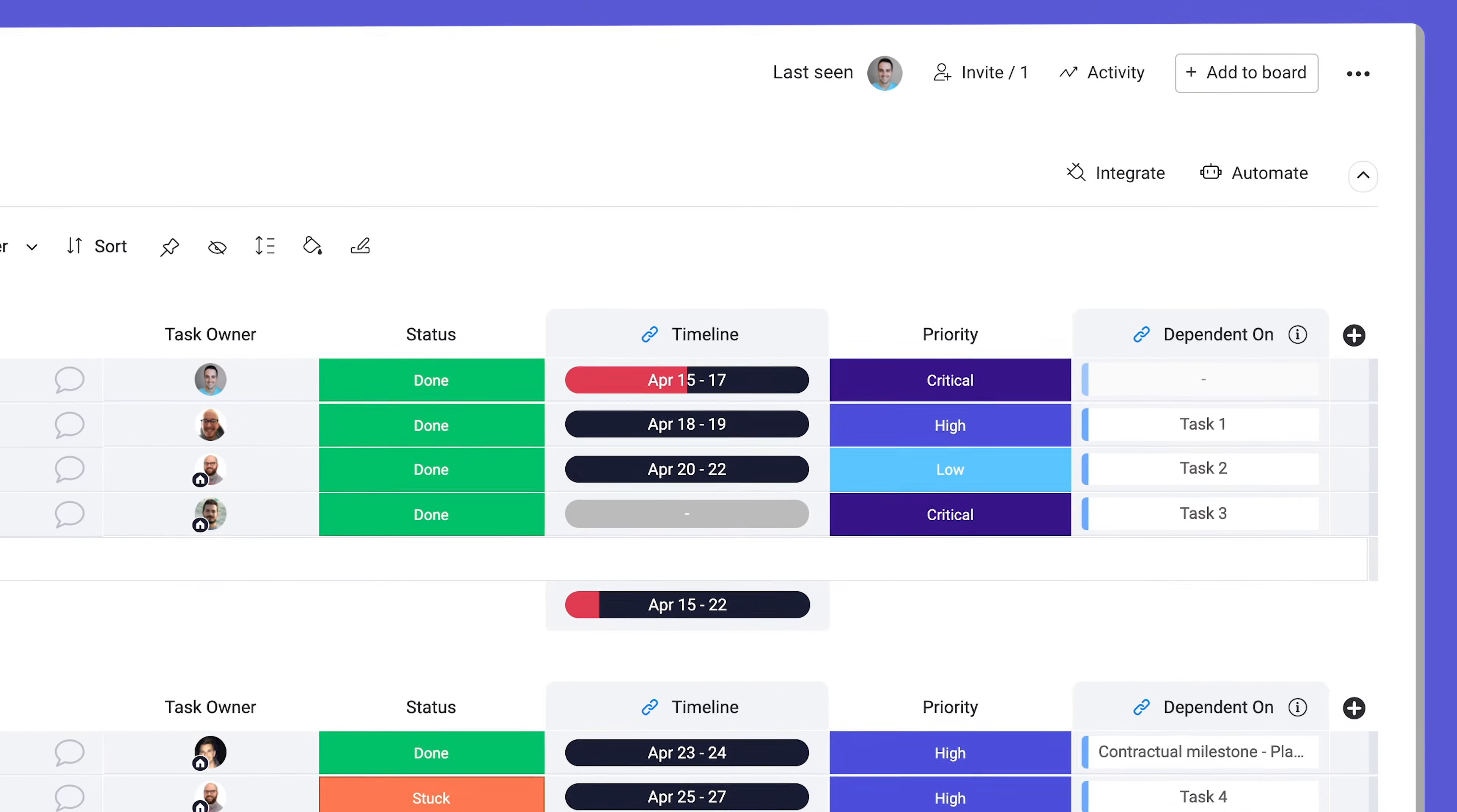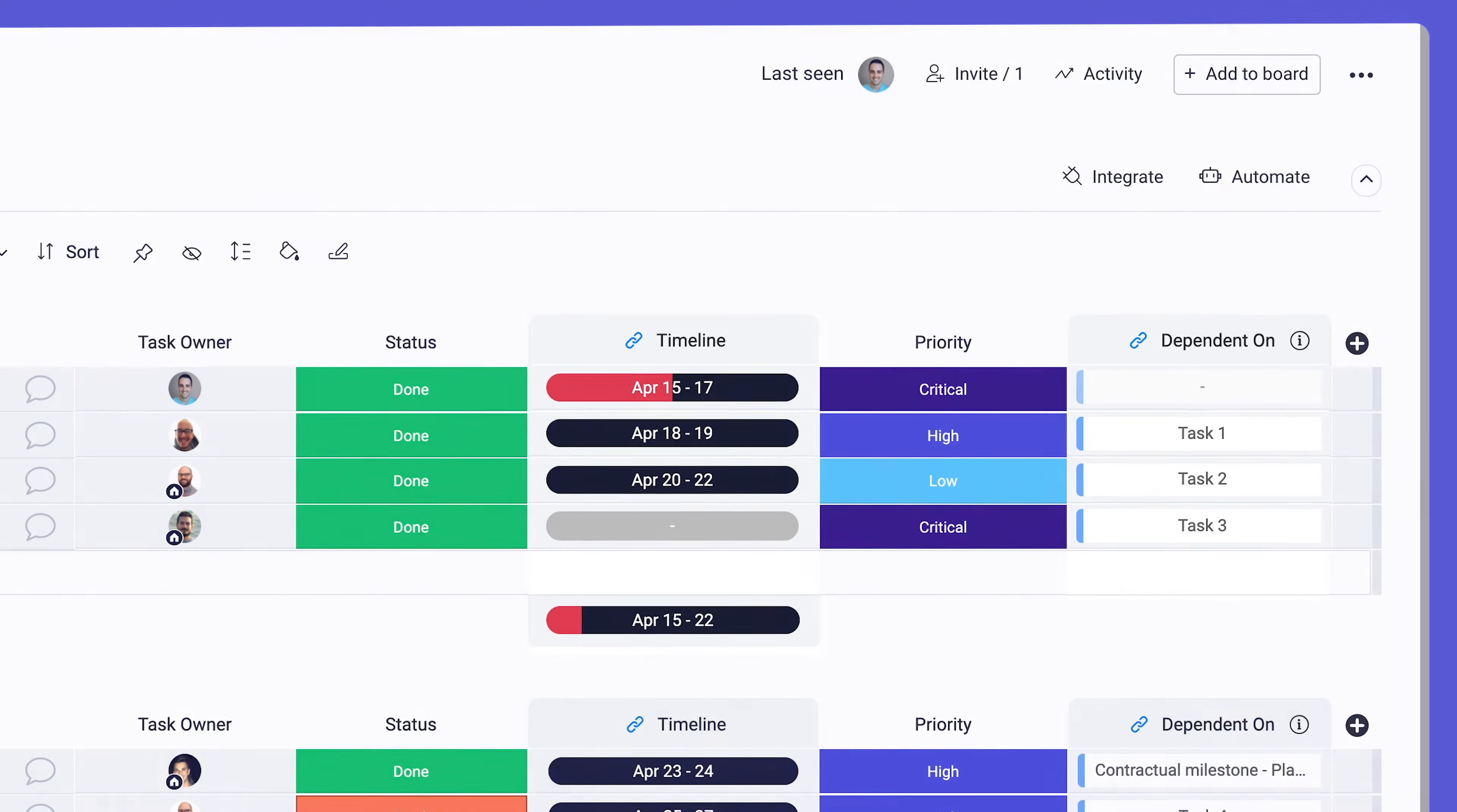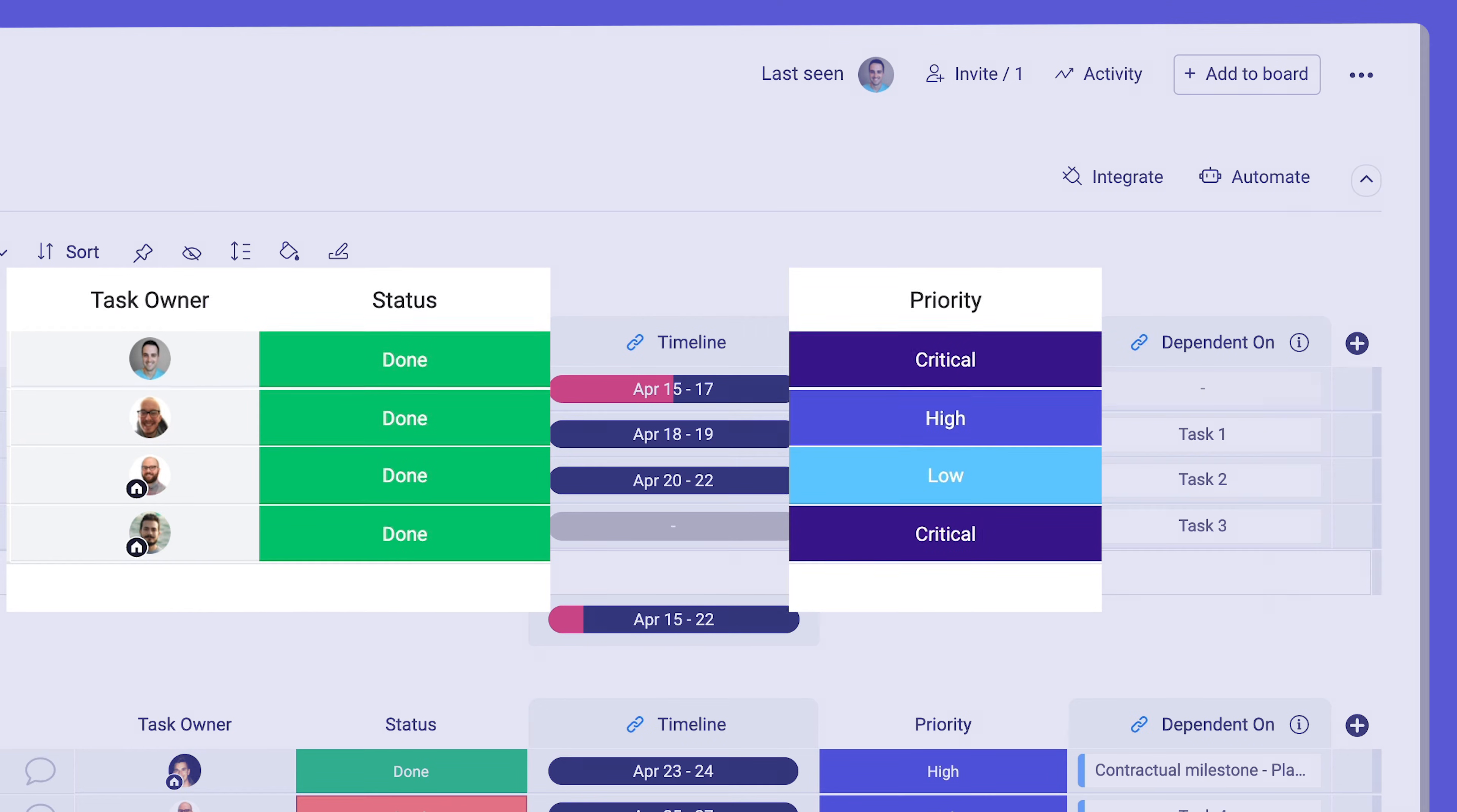Before adding the Gantt view to your board, you'll want to make sure you have a timeline column and a dependency column. While not required, the people and status columns are also beneficial.